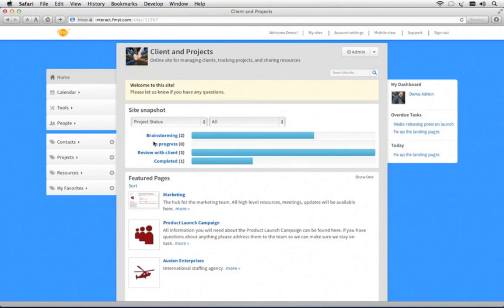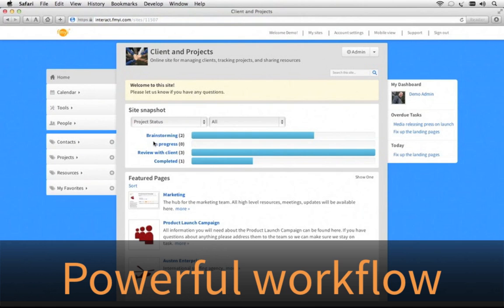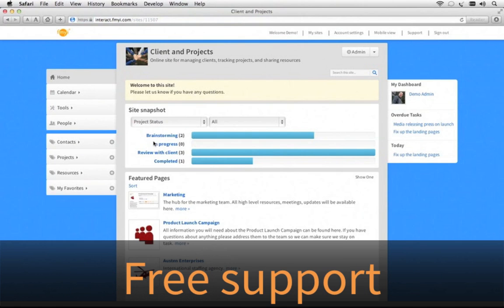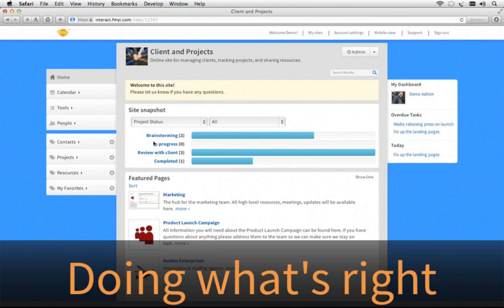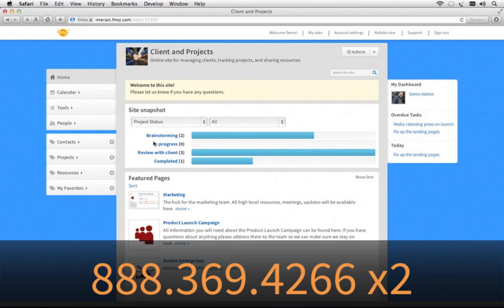FMII is the only solution combining a simple interface, powerful workflow tools, free support, and a commitment to doing what's right. Go to fmii.com slash sign up, or call 888-369-4266, extension 2.